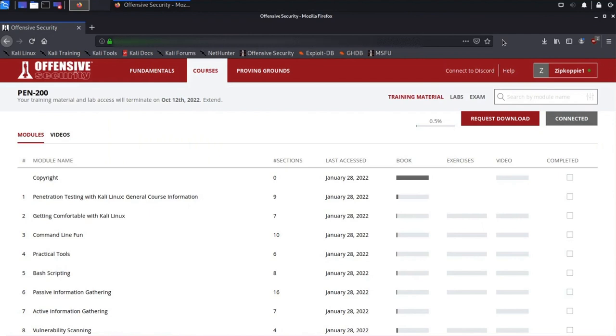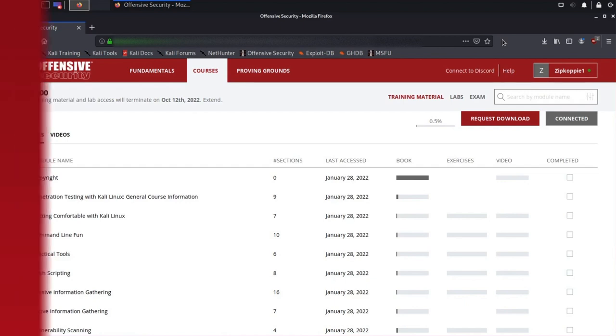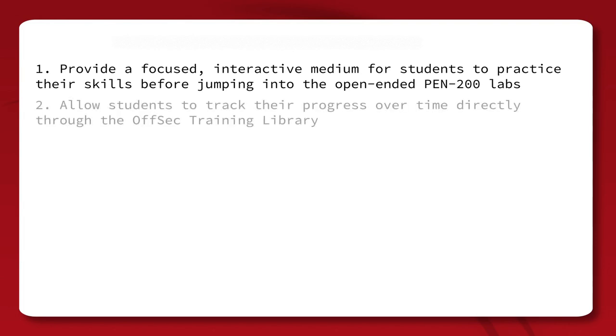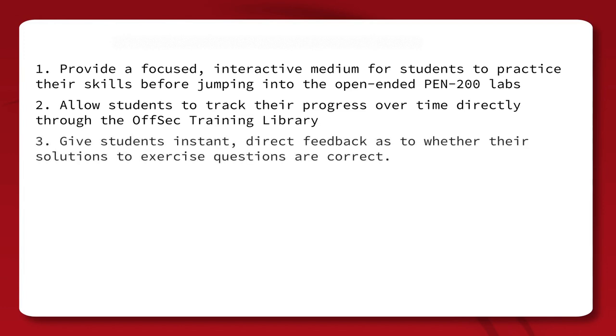Today we're excited to share a new PEN 200 feature with you, Topic Exercises. Topic Exercises have three goals. Provide a focused interactive medium for students to practice their skills before jumping into the open-ended PEN 200 labs. Allow students to track their progress over time directly through the OffSec training library. Give students instant direct feedback as to whether their solutions to exercise questions are correct.